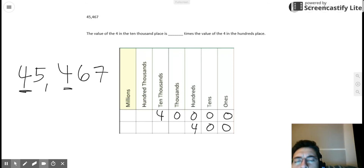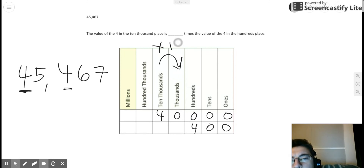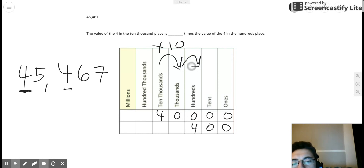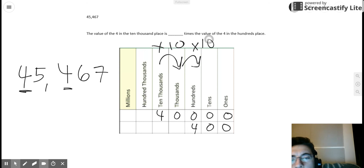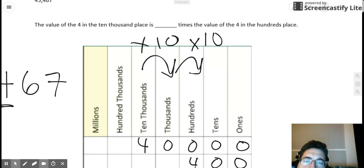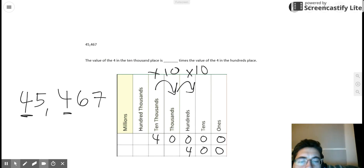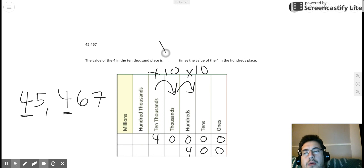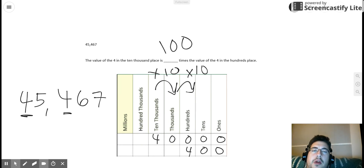This is interesting, but we can do this. I'm going to start in the ten-thousands place. I know the ten-thousands place is ten times greater than the thousands place, but I still haven't quite gotten to the hundreds place. And I know the thousands place is ten times greater than the hundreds place. So from the ten-thousands place to the thousands place, and from the thousands place to the hundreds place, the number of times that separates the ten-thousands place and the hundreds place is ten times ten, which is one hundred. So the value of the four in the ten-thousands place is one hundred times the value of the four in the hundreds place.